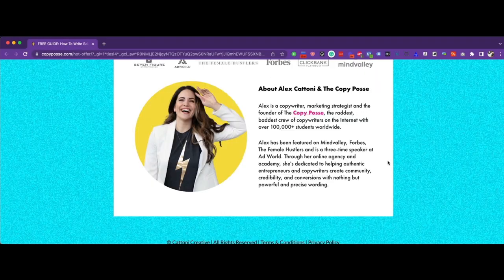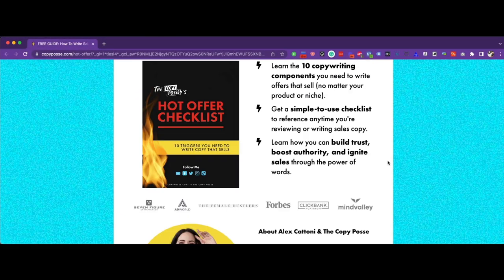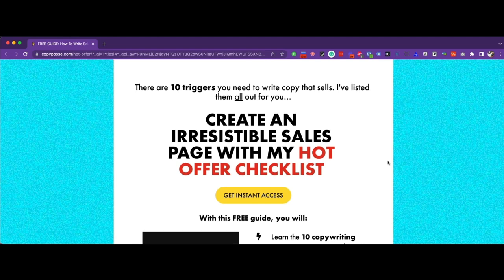And finally, we have a section about Alex and her tribe. There are lots of elements here which really make this short form landing page work. But overall, it's targeting an audience who already know about Alex and follow her either on YouTube or read her blog posts.